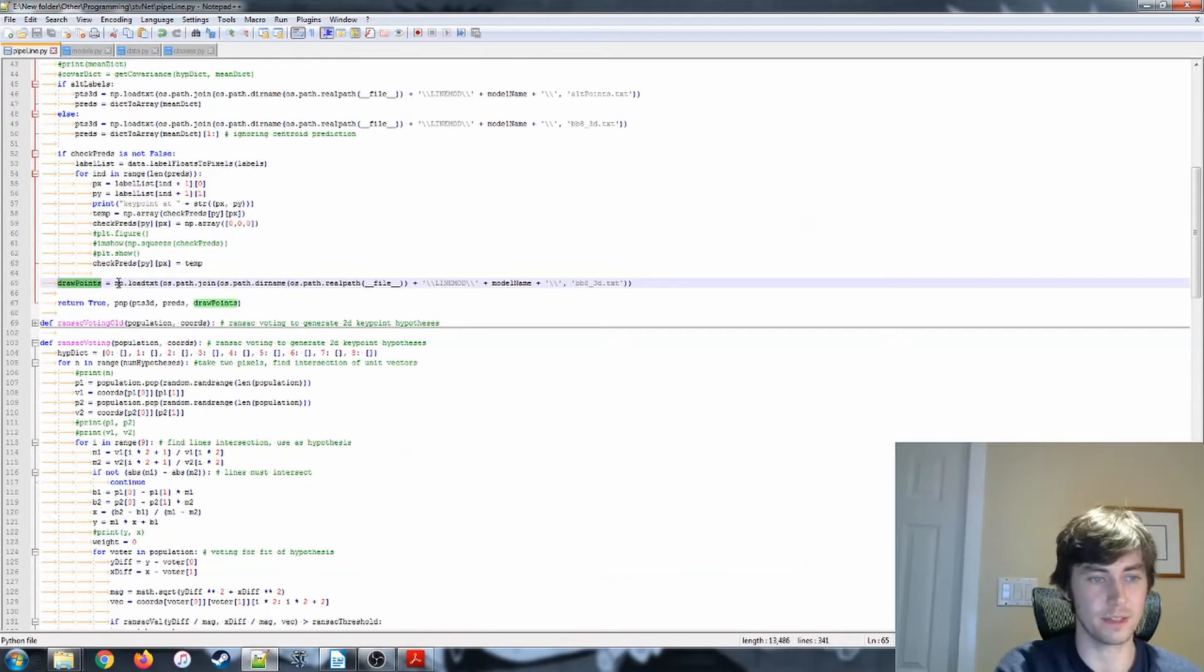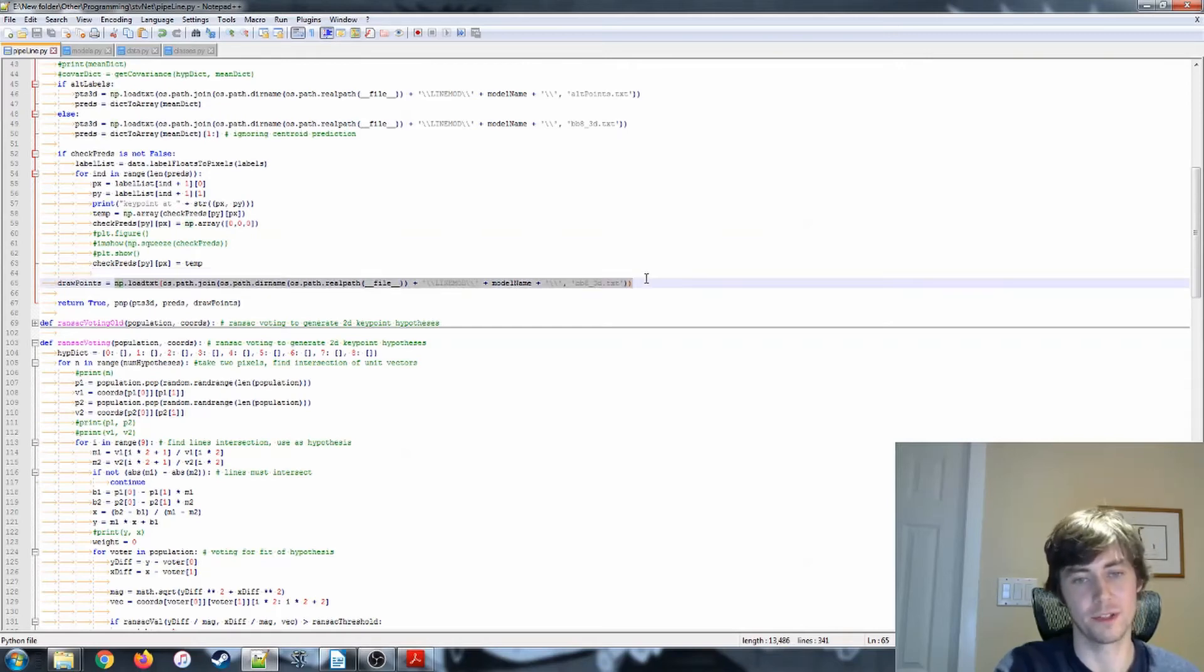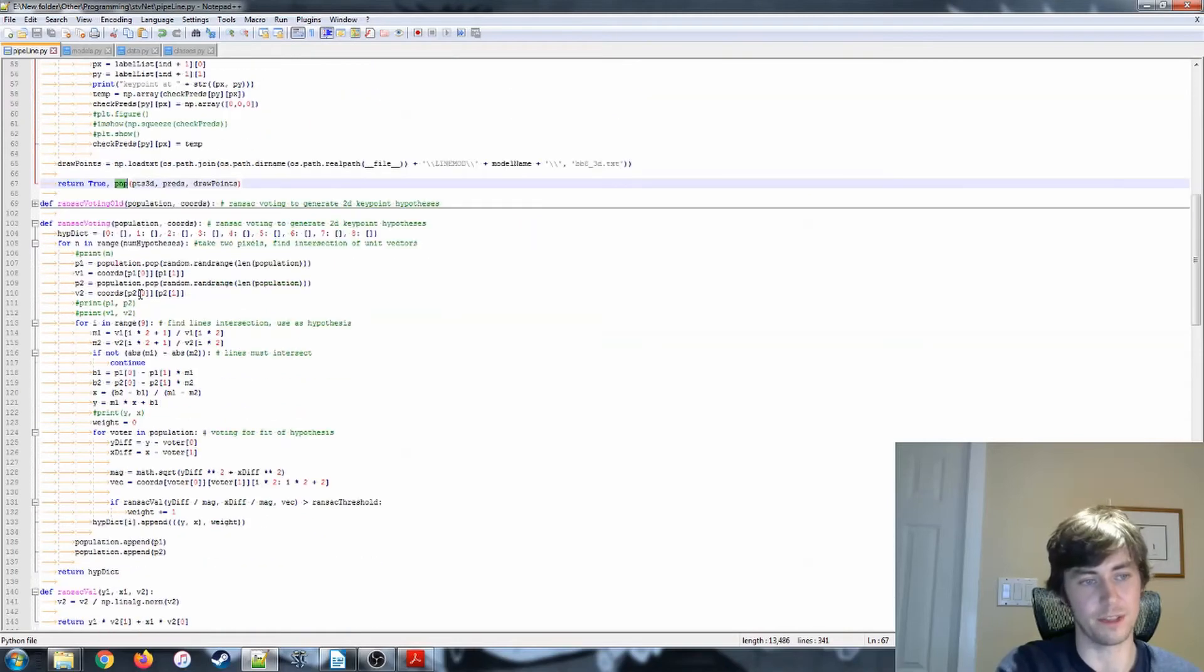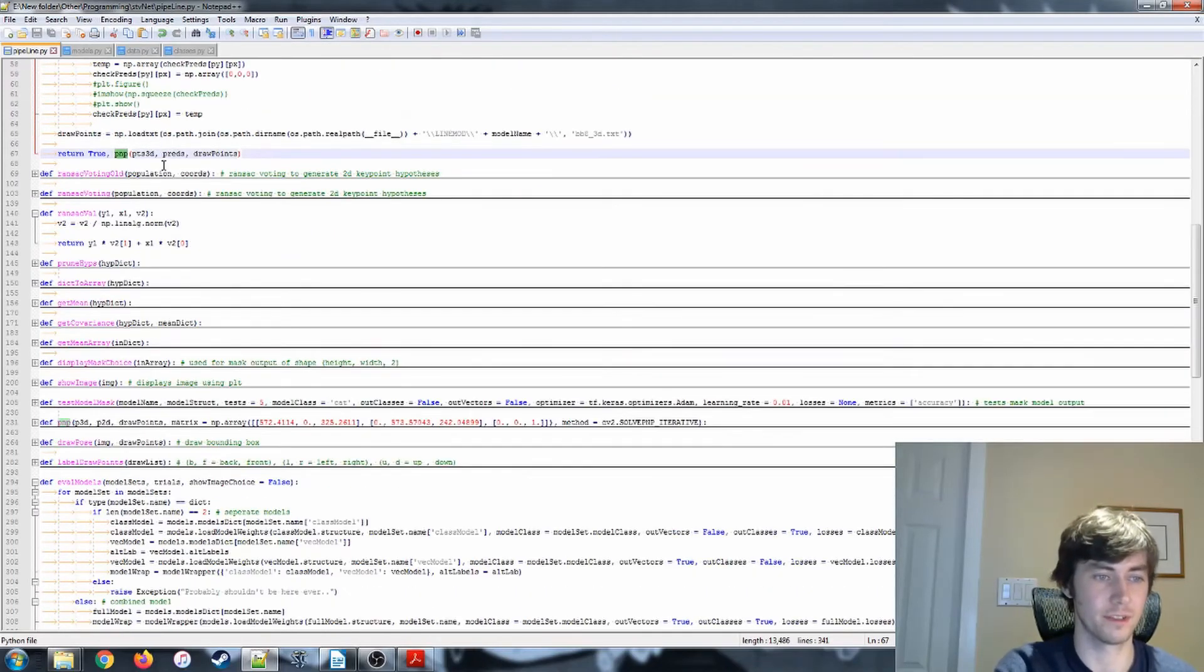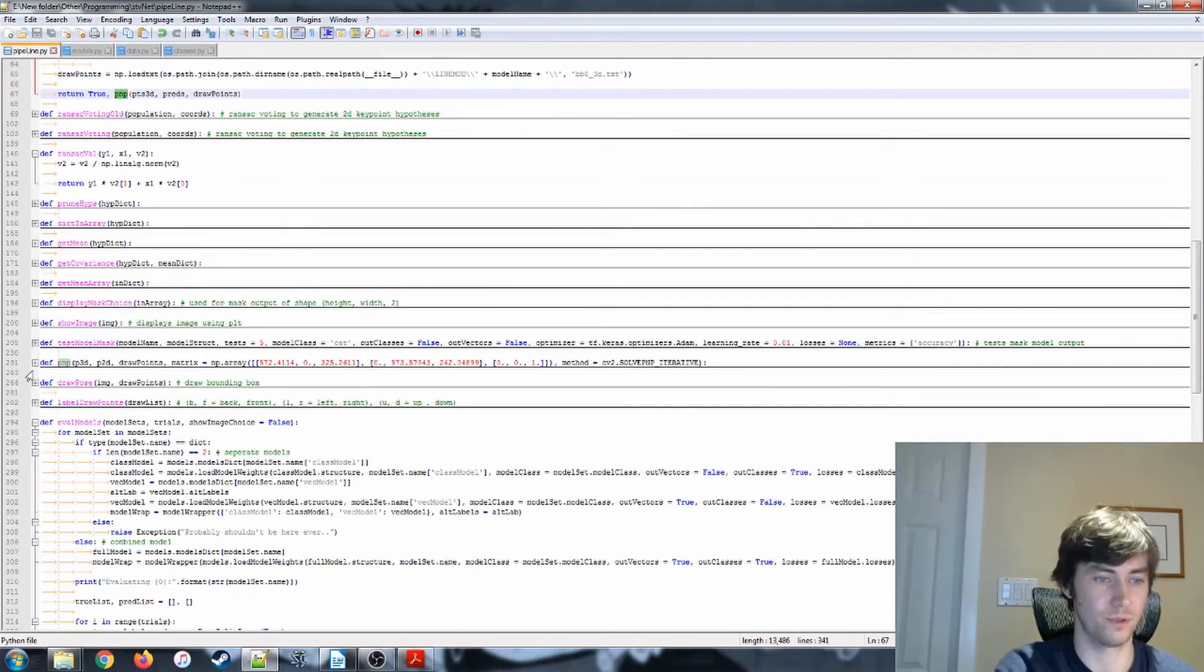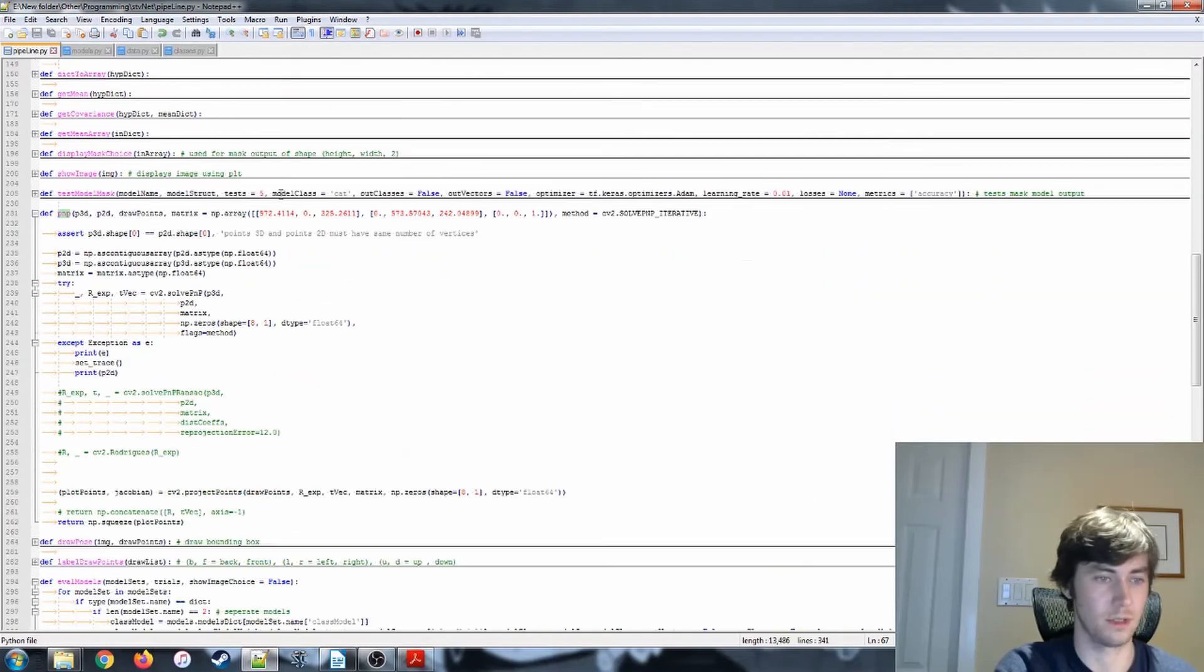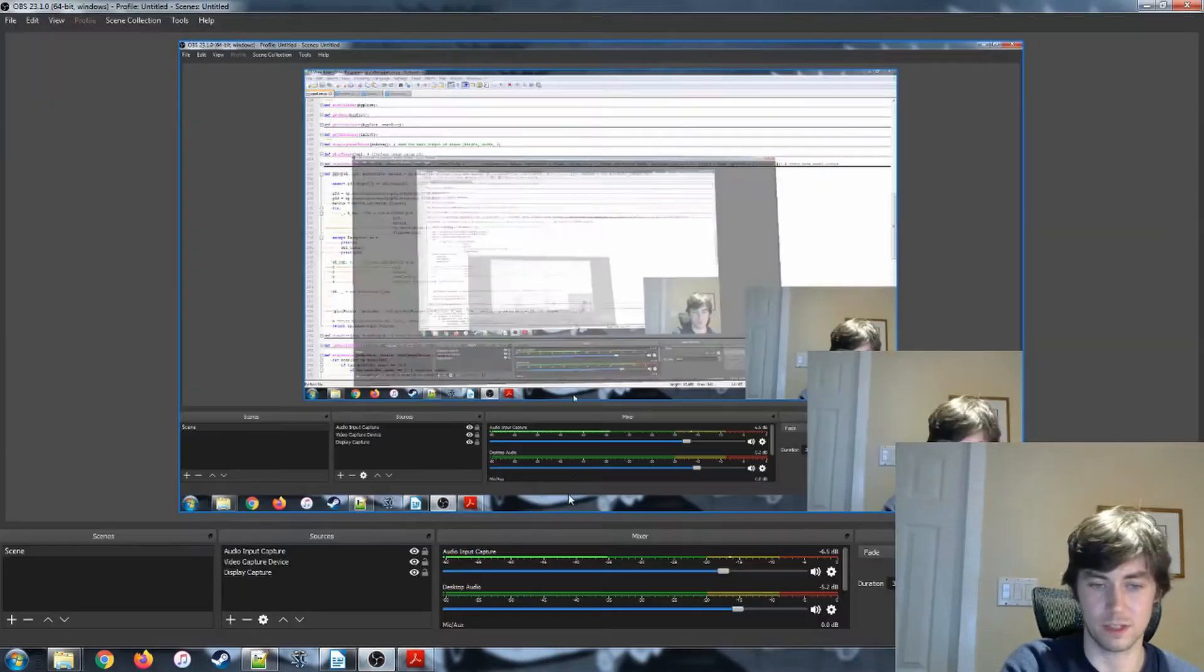Right, so in each case, we're going to be drawing the bounding box over the generated pose, which is found in this pnp function. So let's check that out.